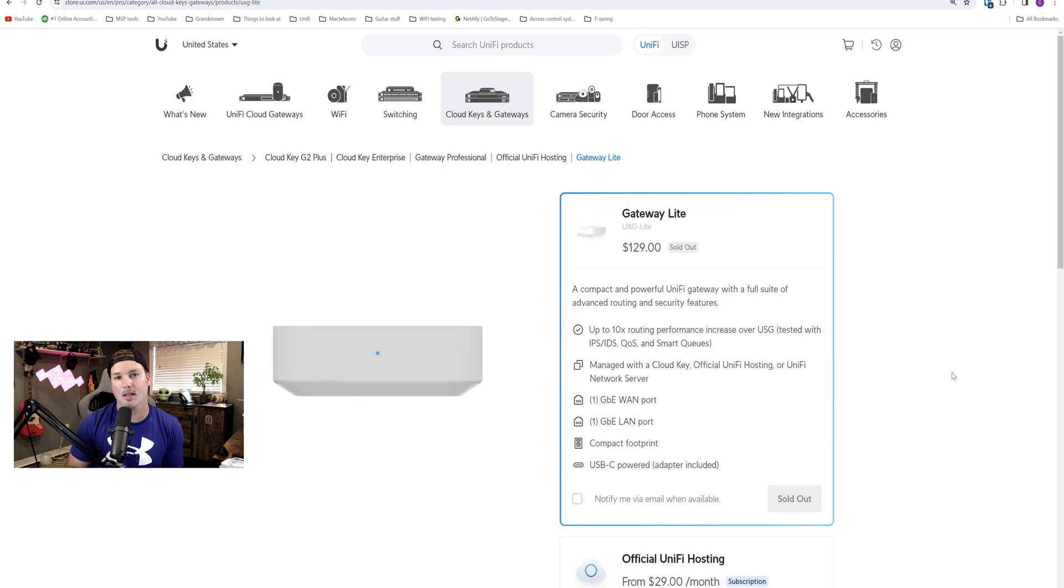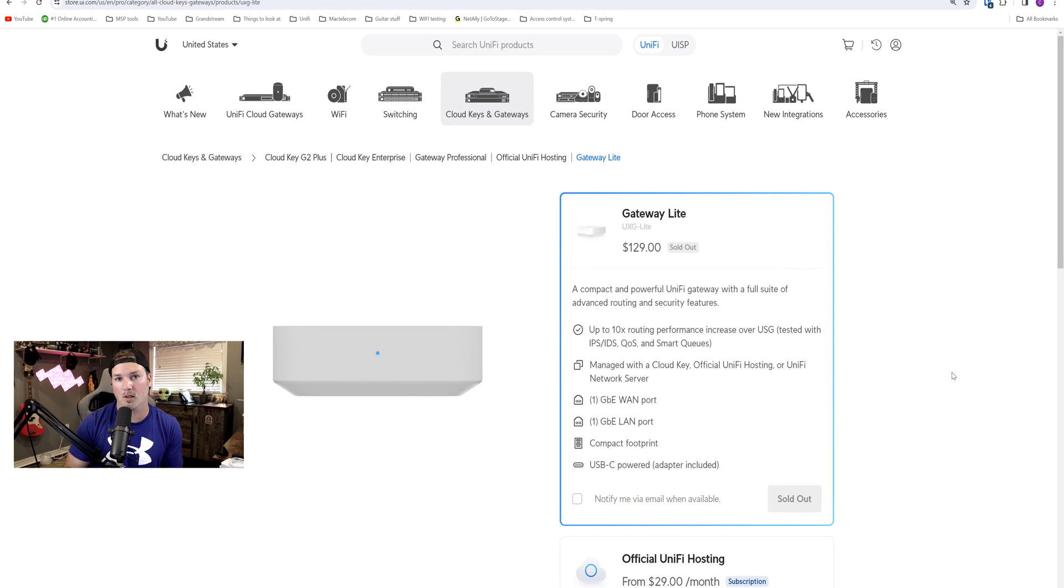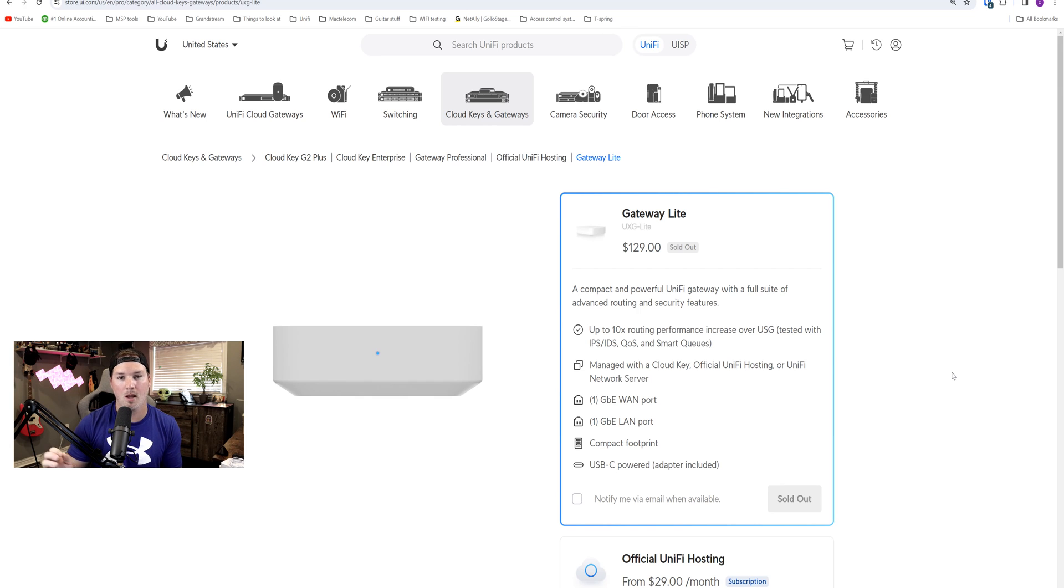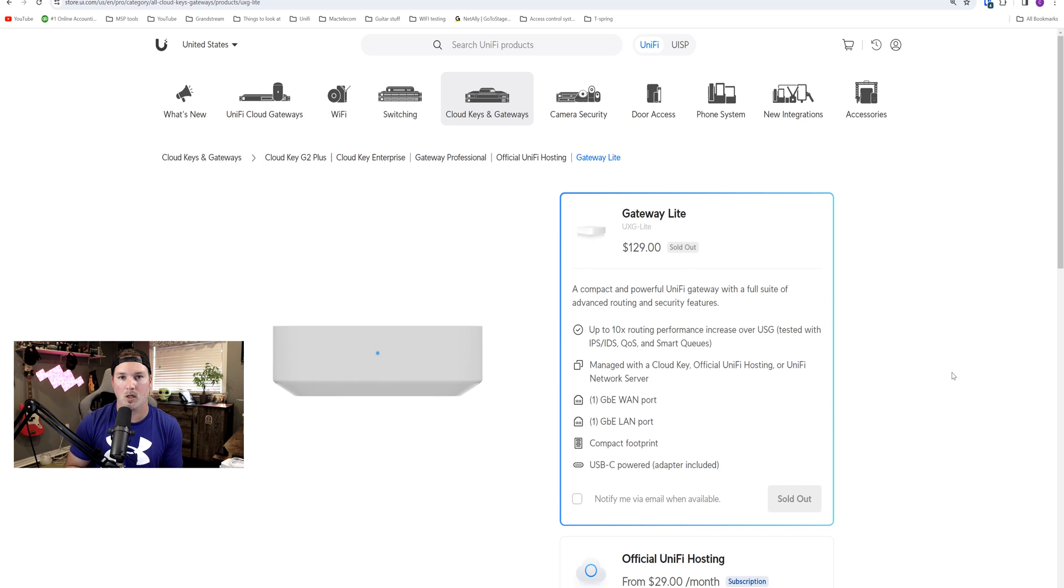Now the Gateway Lite doesn't have any built-in controllers, so you're either gonna have to use self-hosted controller, you'll have to use a cloud key or the cloud console by Ubiquity. In my video, I'll be using the cloud console, but we will make sure that it works with self-hosted as well.